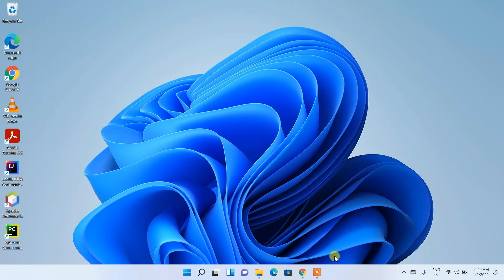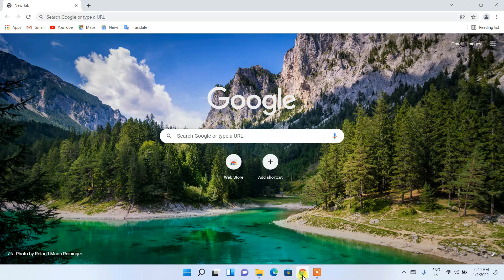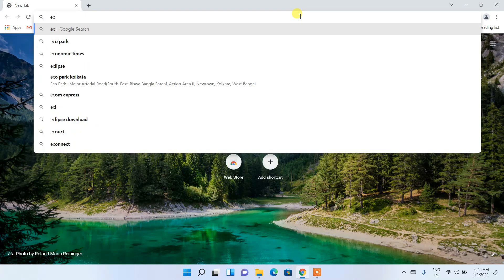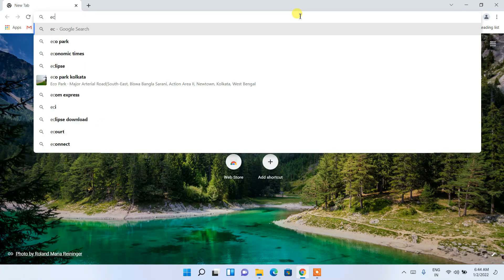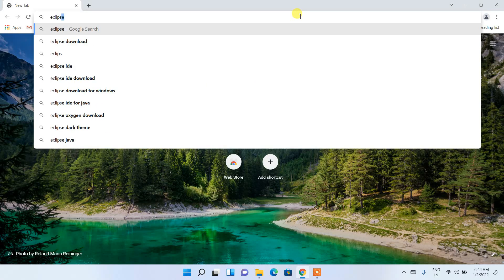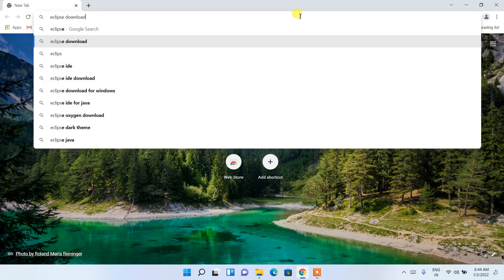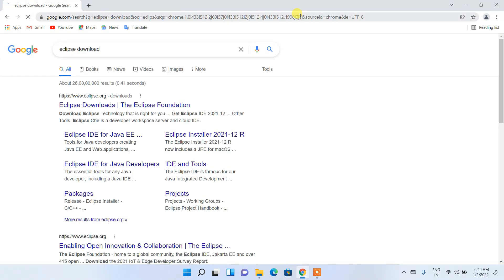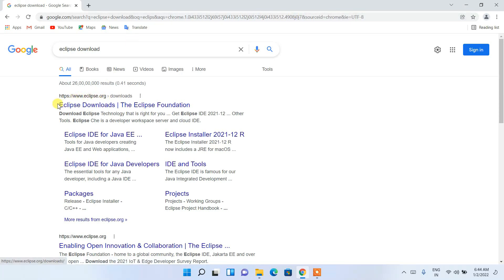To install Eclipse IDE, you need to first go to your favorite browser and in the address bar just type 'eclipse download', then press Enter. You'll see www.eclipse.org as the first search result, so just click on Eclipse Downloads.